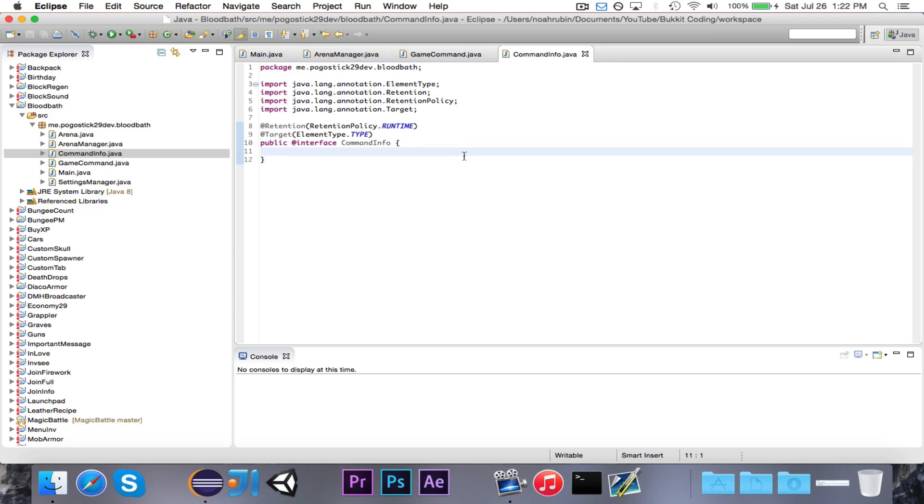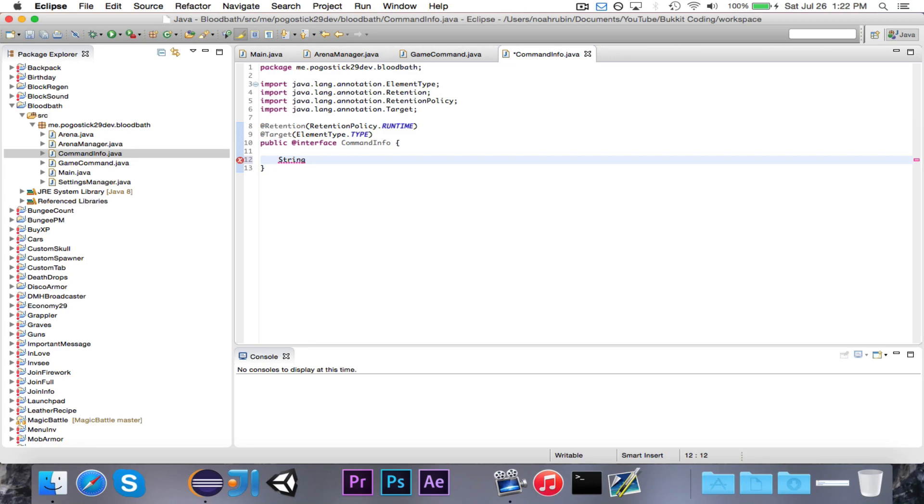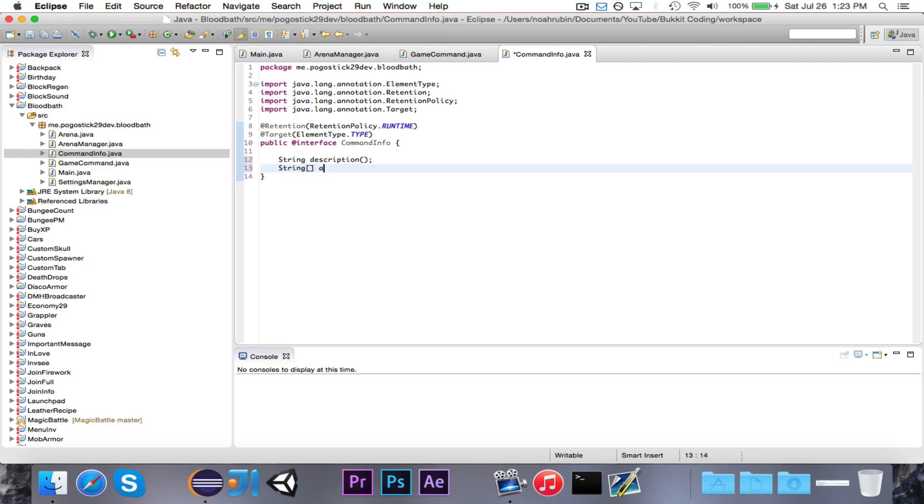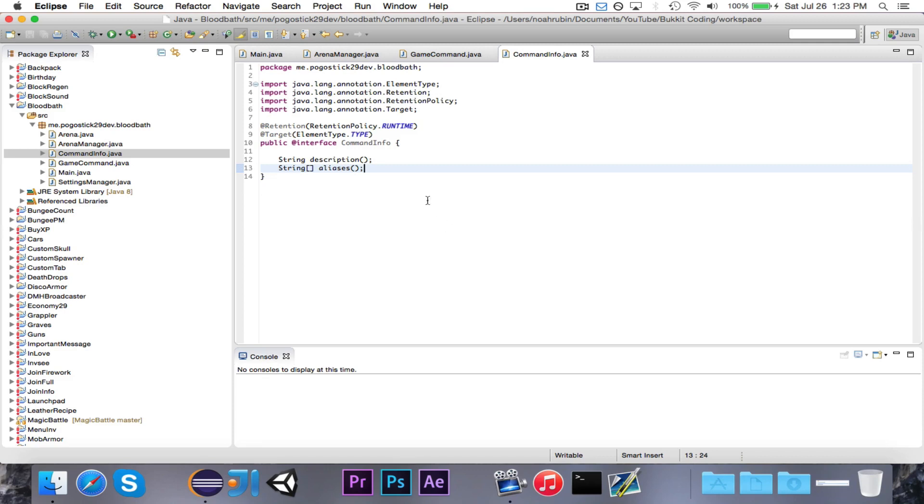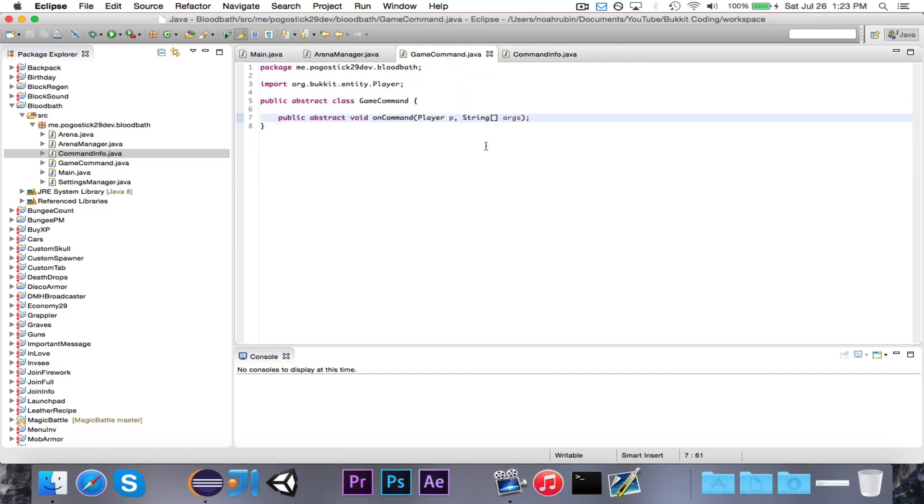It's going to have a string called description, and then it'll have a string array called aliases. So it'll have a description and a bunch of aliases. For example, for the join command, the description would be join a game, and the aliases would be join or j, probably. And that should be good for there. This will make more sense once we actually use it, but I'll quickly show you an example of it now.